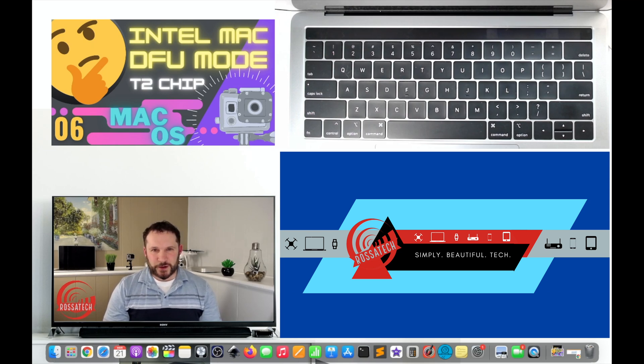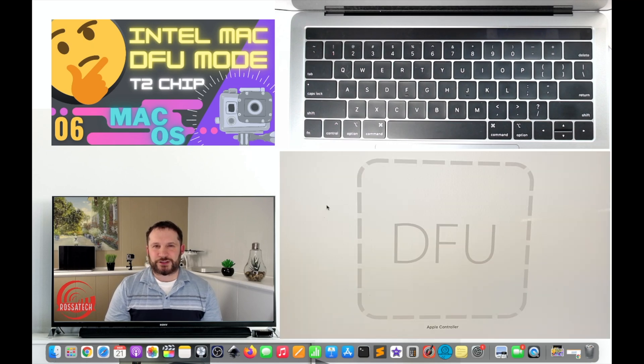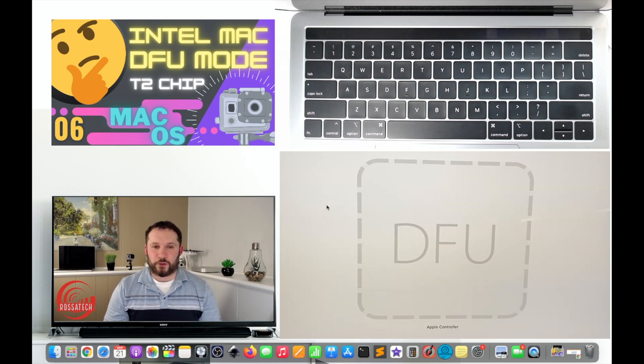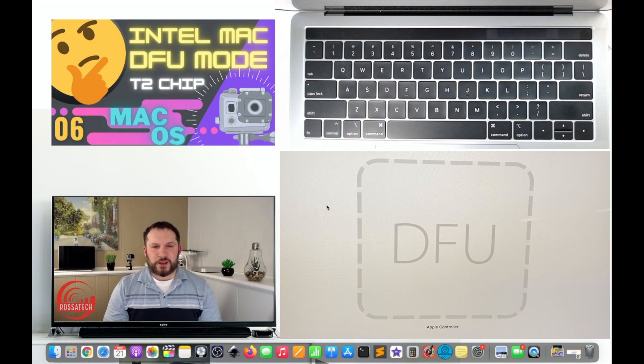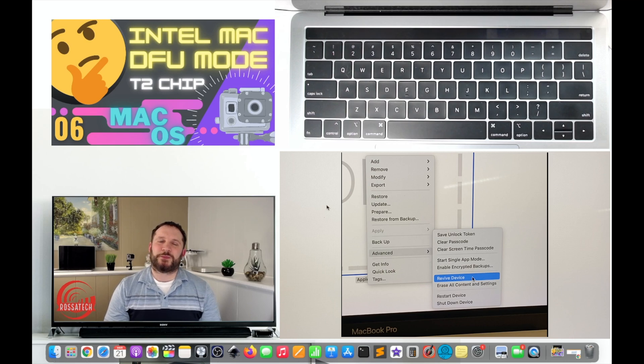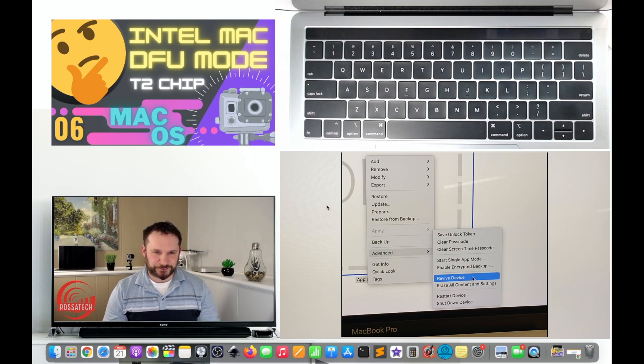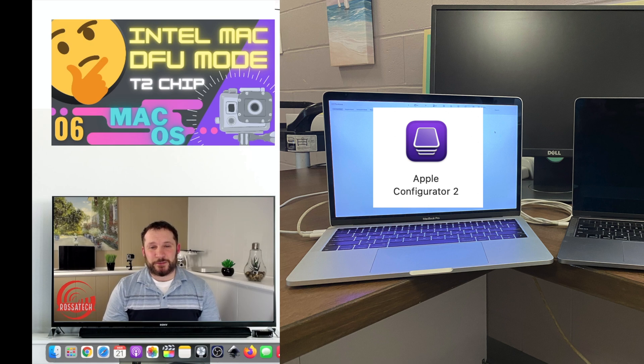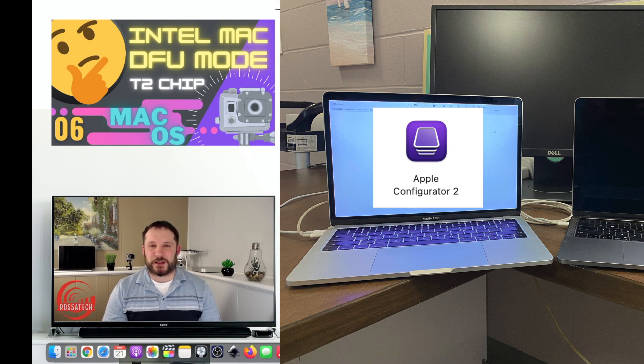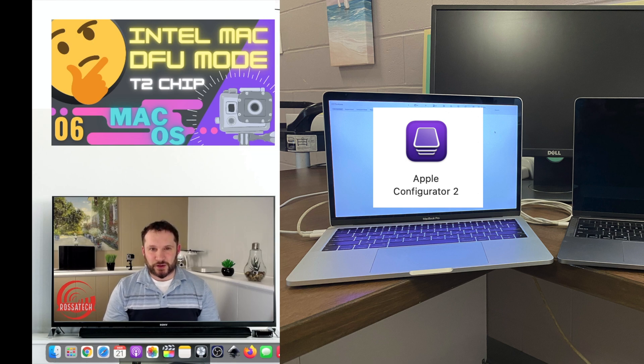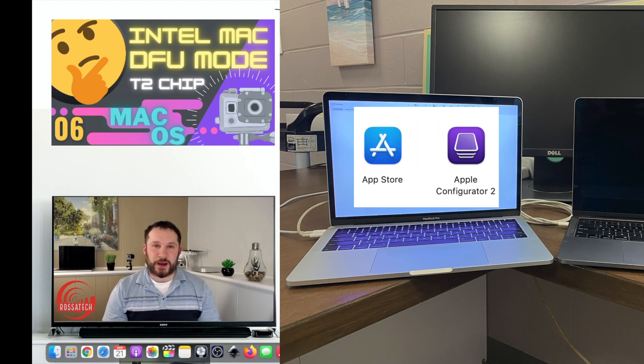In very rare circumstances such as a power failure during a macOS upgrade or update, your Mac may become unresponsive. In this case the firmware must be revived or restored. Note you will need a second Mac with the Apple Configurator 2 app installed, which can be downloaded for free from the App Store.